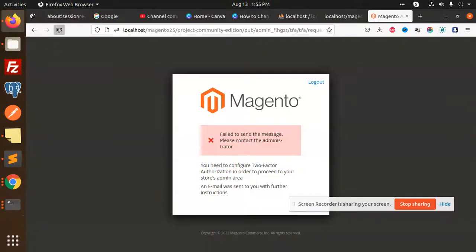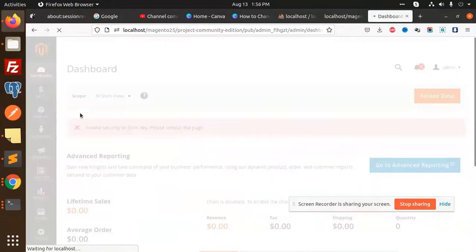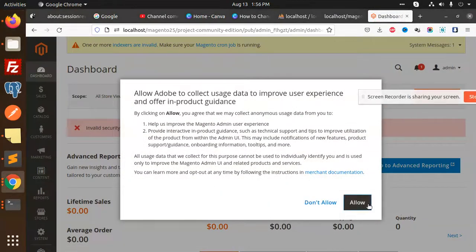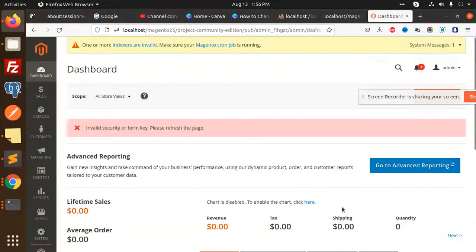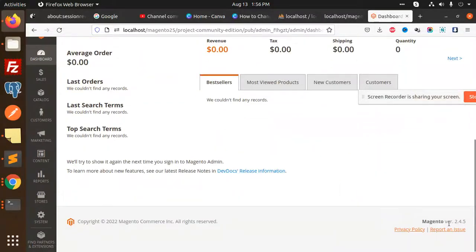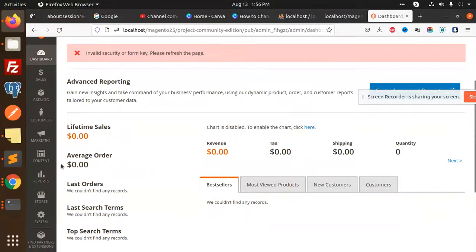Let's reload it. Allow. This is Magento 2.4.5 version.